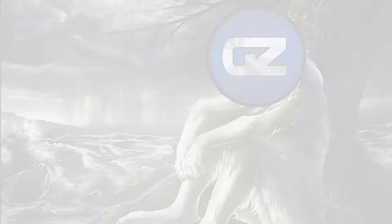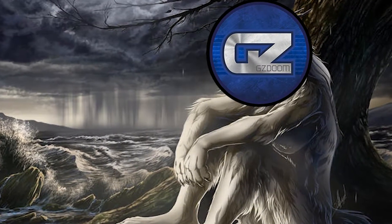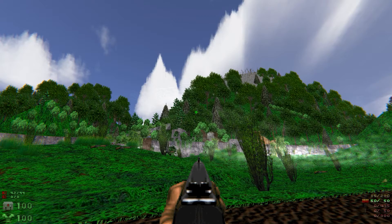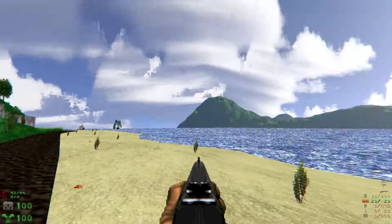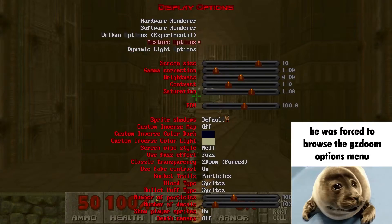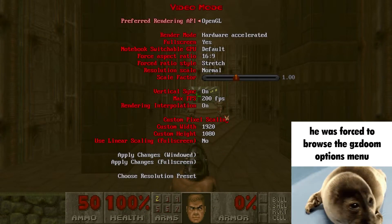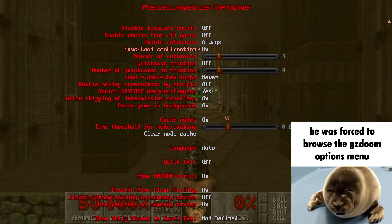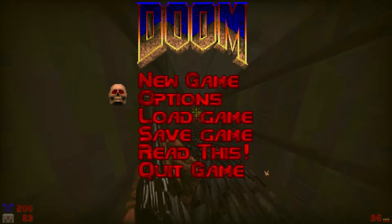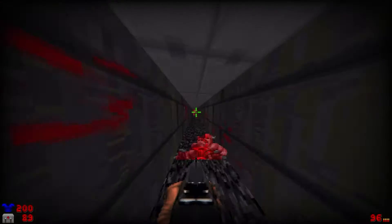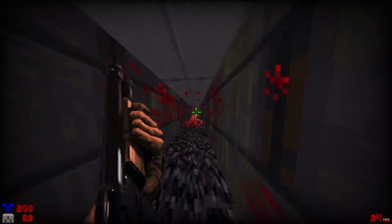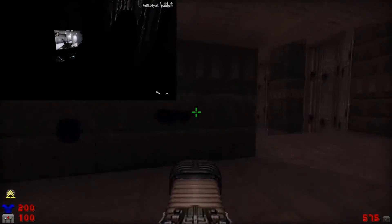GZDoom is considered the top dog of Doom's source ports, boasting the highest graphical and modding capabilities. Although GZDoom has a lot of obscure features that only the most tech-literate would care about, when it comes to modding there's no shortage of really cool and neat stuff that can overall enhance the game's quality of life.